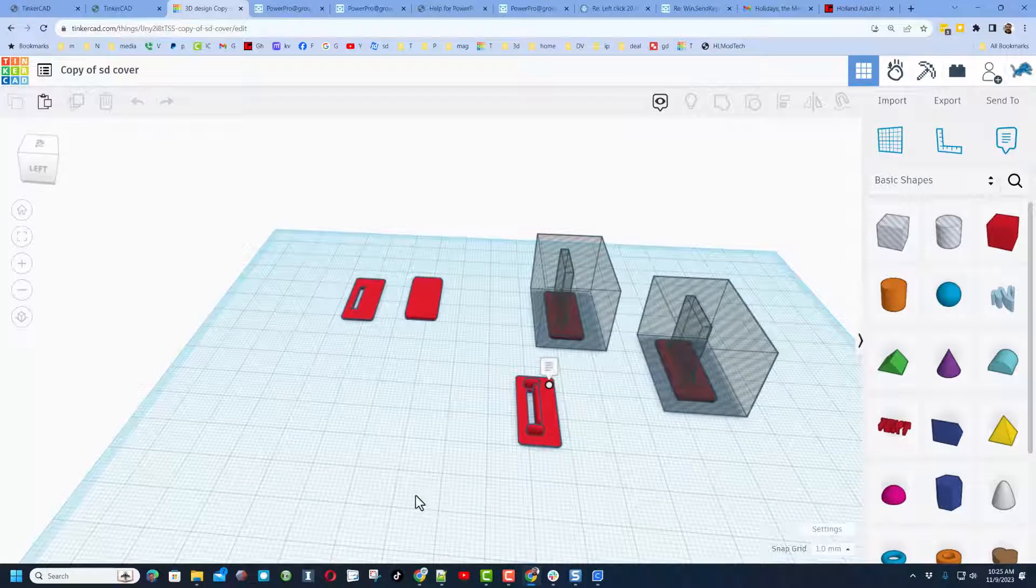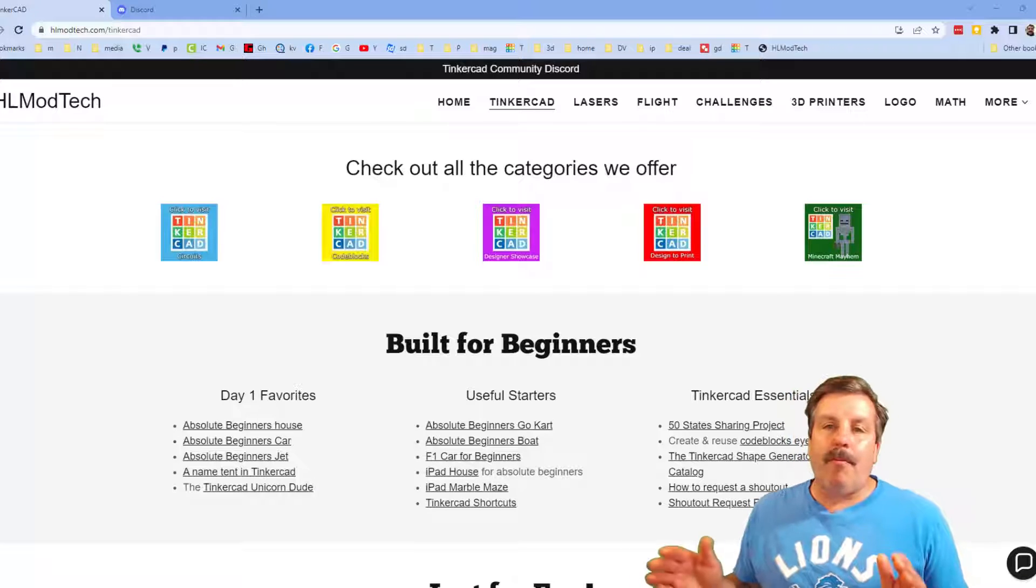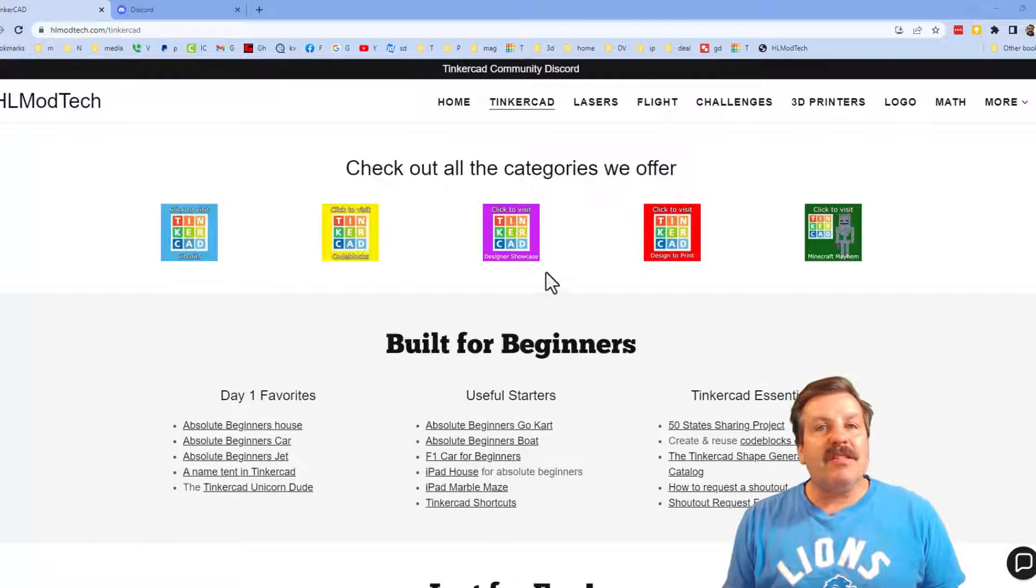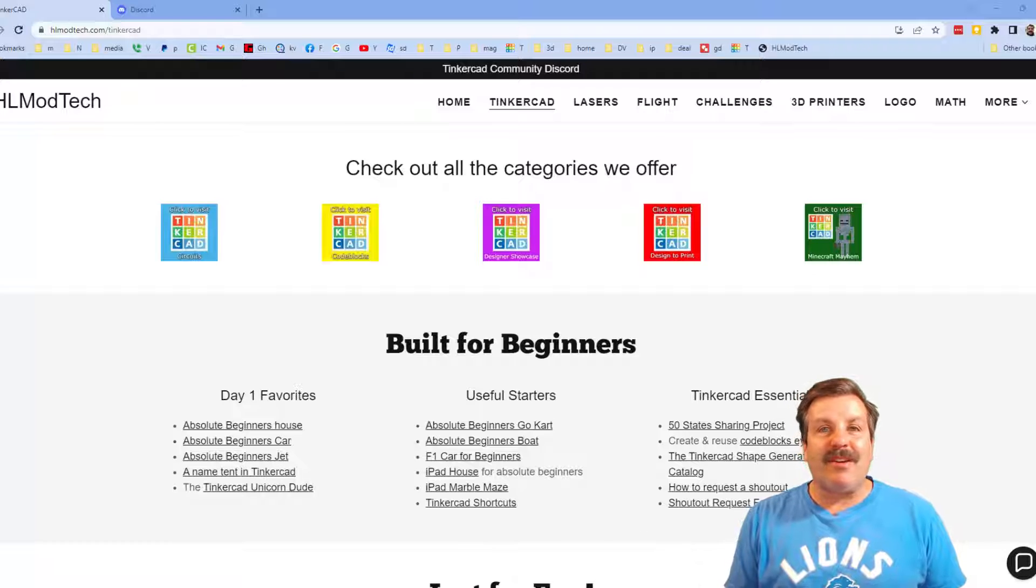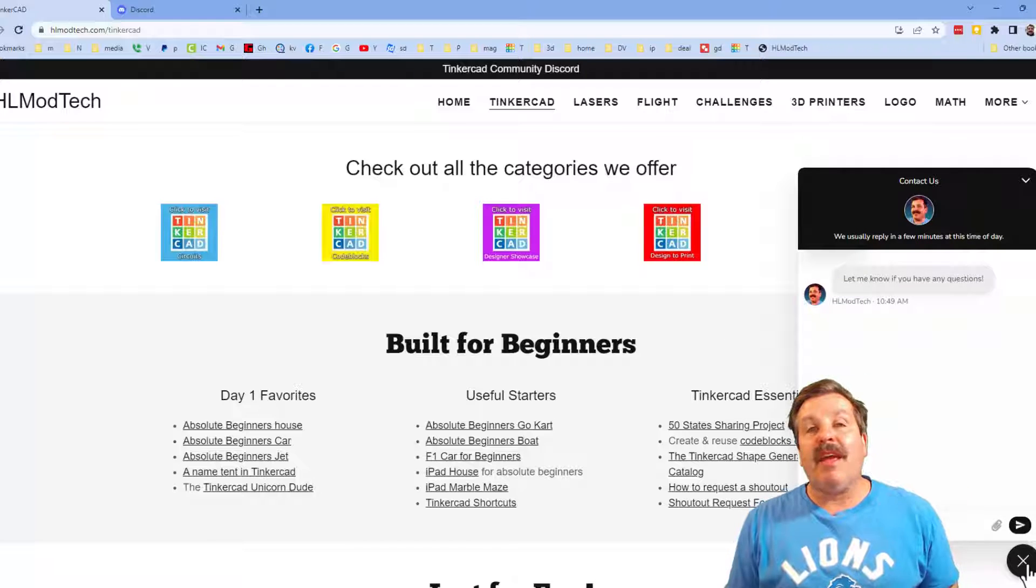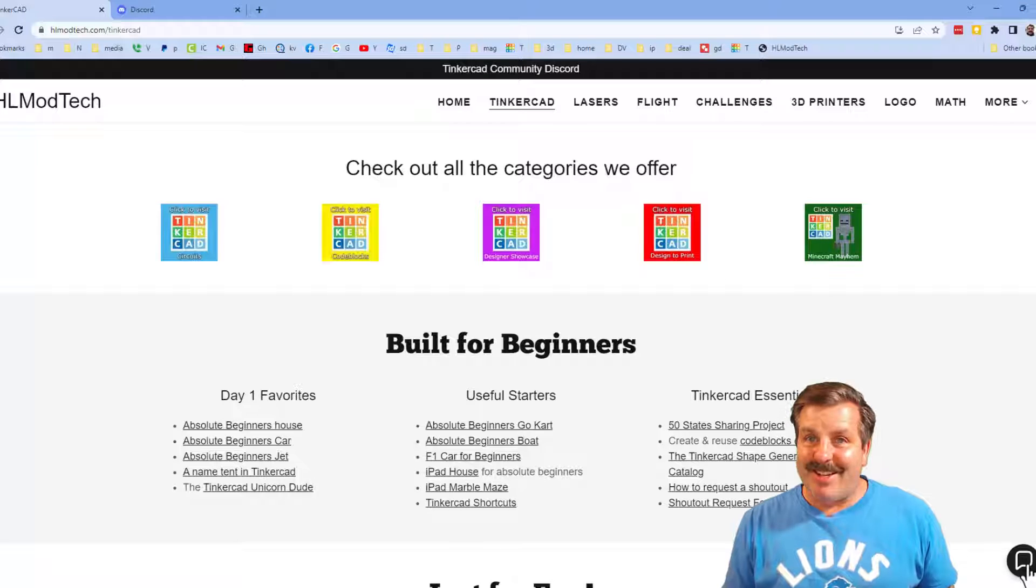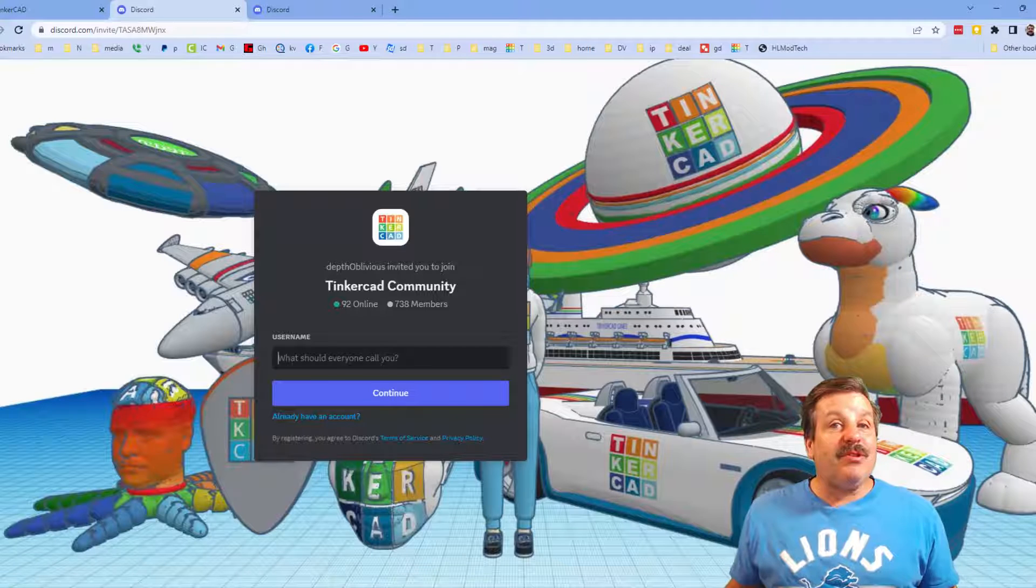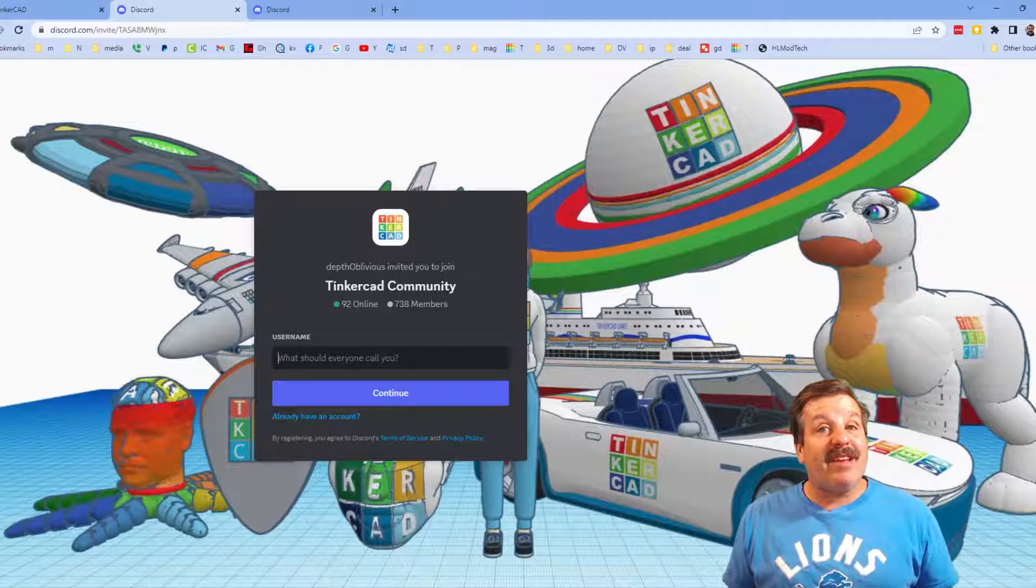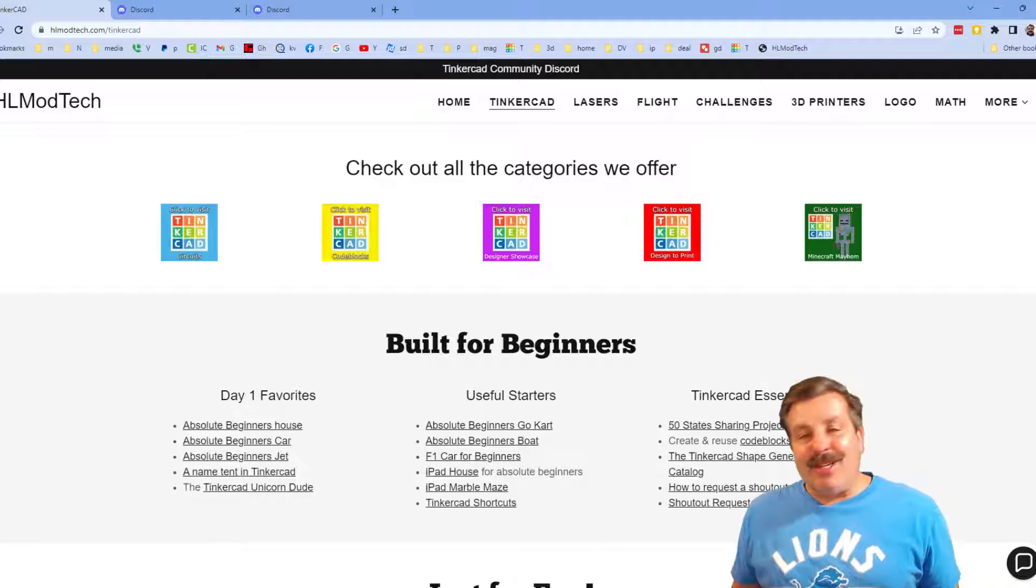Friends, I do want to quickly remind you about my website hlmodtech.com. I've got the page dedicated to Tinkercad, tons of amazing categories, and then also day one lessons, useful starters, and Tinkercad essentials. Friends, there is also the sweet built-in messaging tool. You can click that button, add your question, comment or suggestion and reach me almost instantly. I do also want to highlight the link to the Tinkercad Community Discord. As you can see, we've got more than 700 members and it is a fantastic place to talk everything Tinkercad.